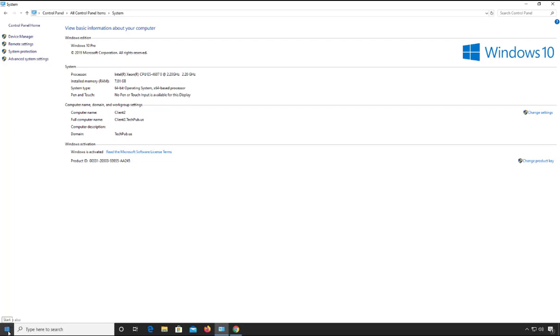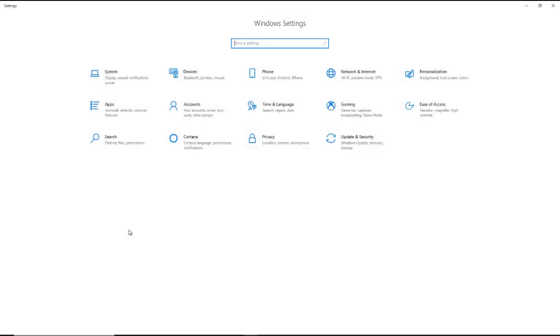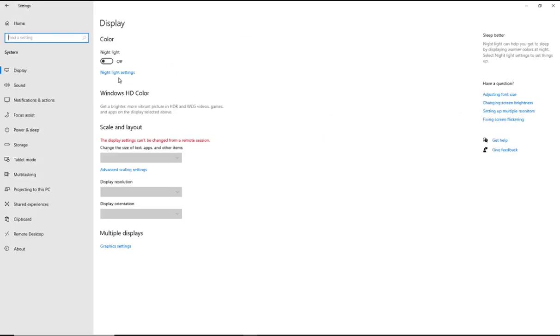If we go down to the Start button and click on Settings, we're going to see the System icon, so I'll click on that. And then in the lower left-hand corner, we'll click on About.